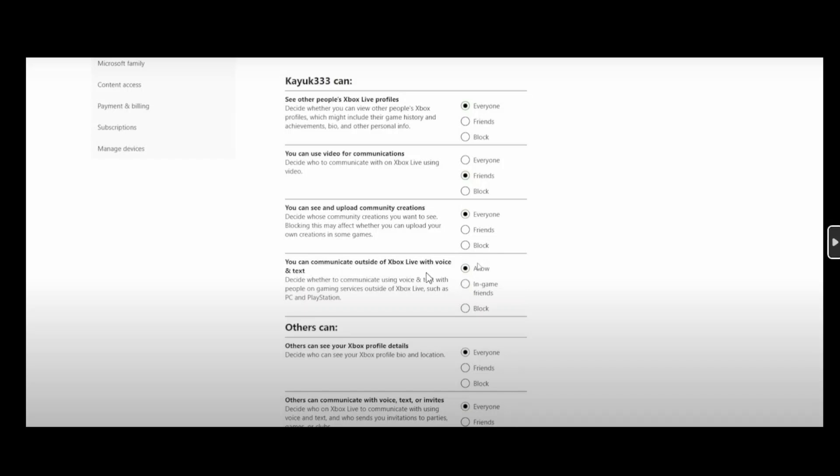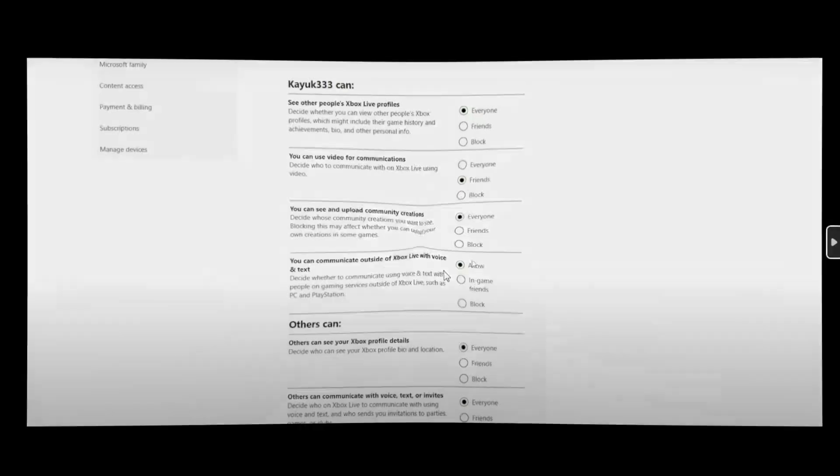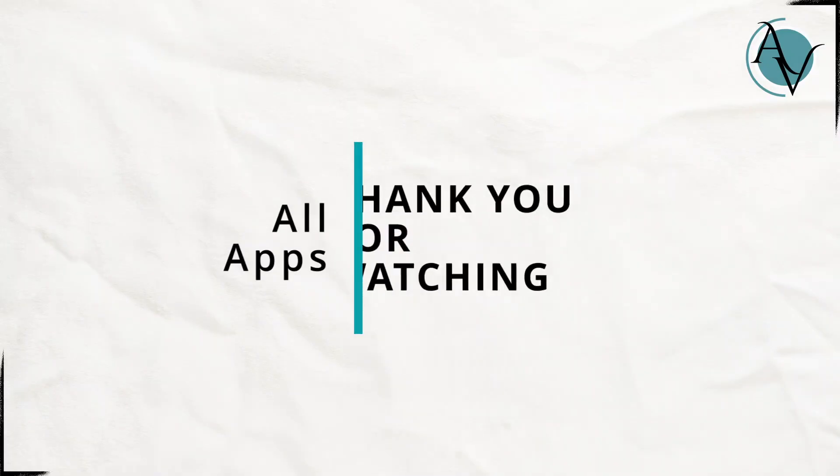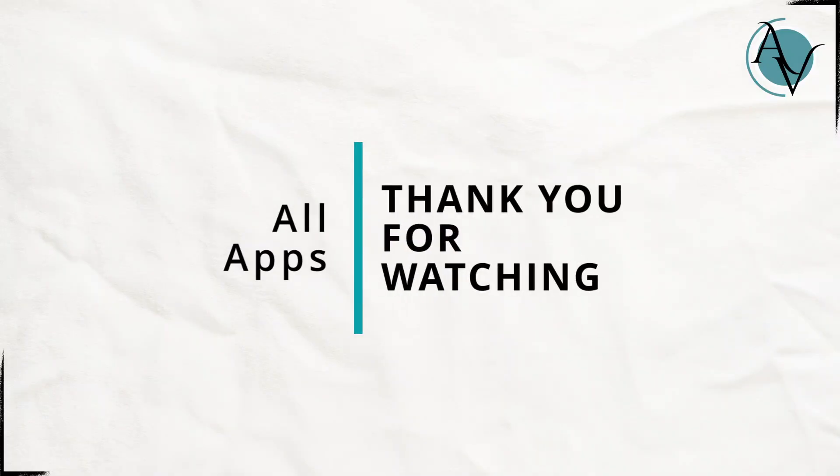The other thing is others can communicate with voice and text or invites. You can simply set it to everyone. Once you do all of these options your issues should be successfully fixed.